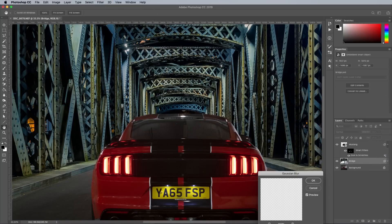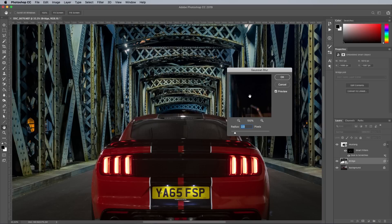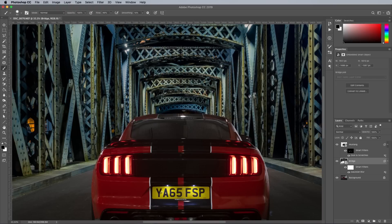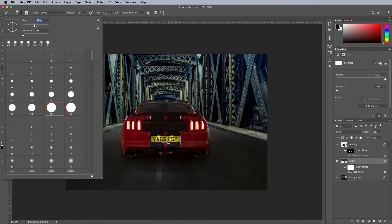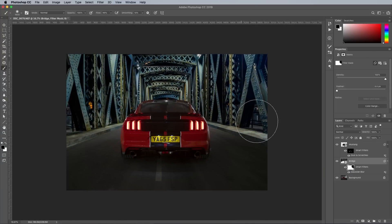About 3px worth of blur looks about right for this image, but it only needs applying to the distant areas, so the mask is used to fade it out at the sides where the bridge gets closer.